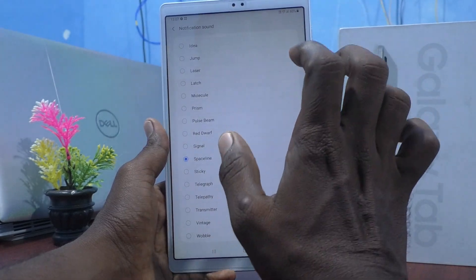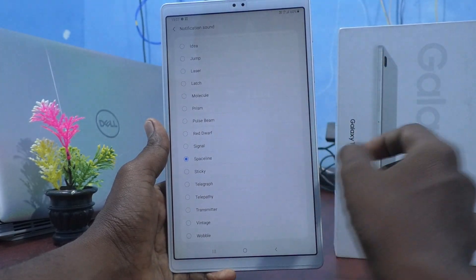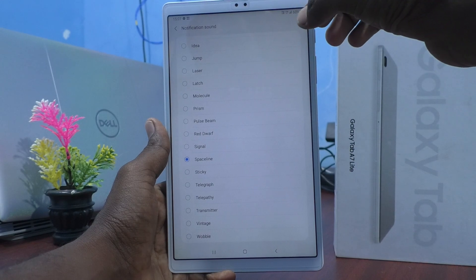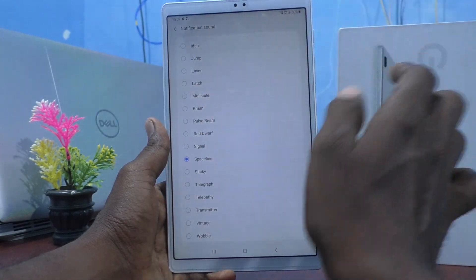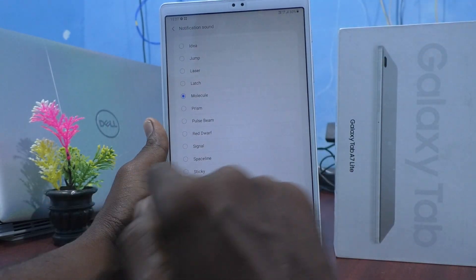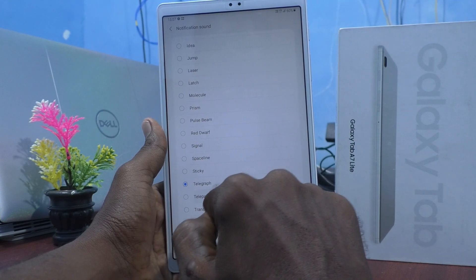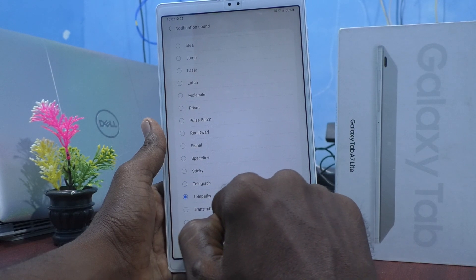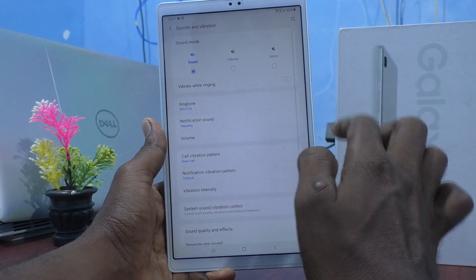For notification sound, you can only select from the system tones — there is no custom tone option. You cannot add any music file to notification sound; just select any one from the available system tones, then go back.